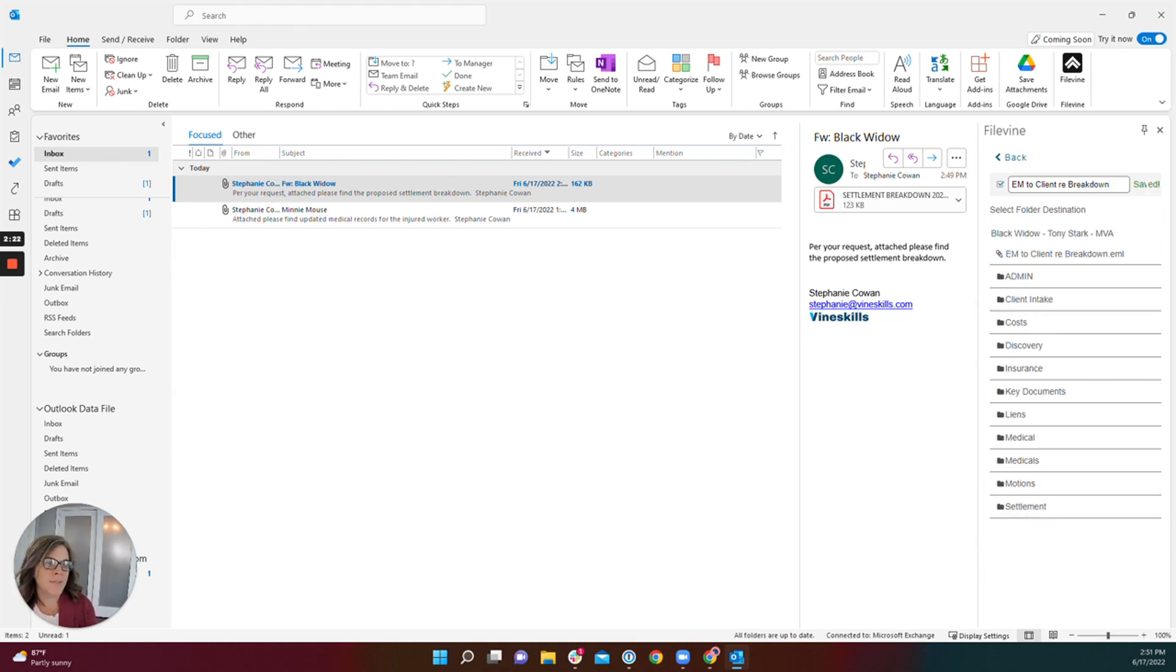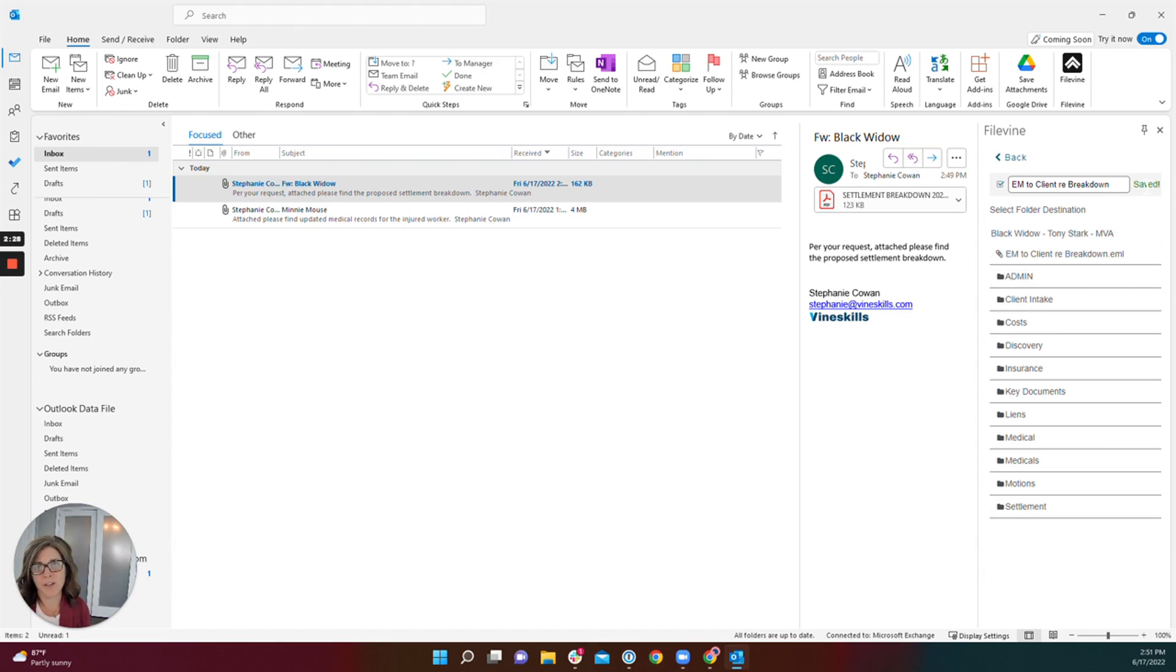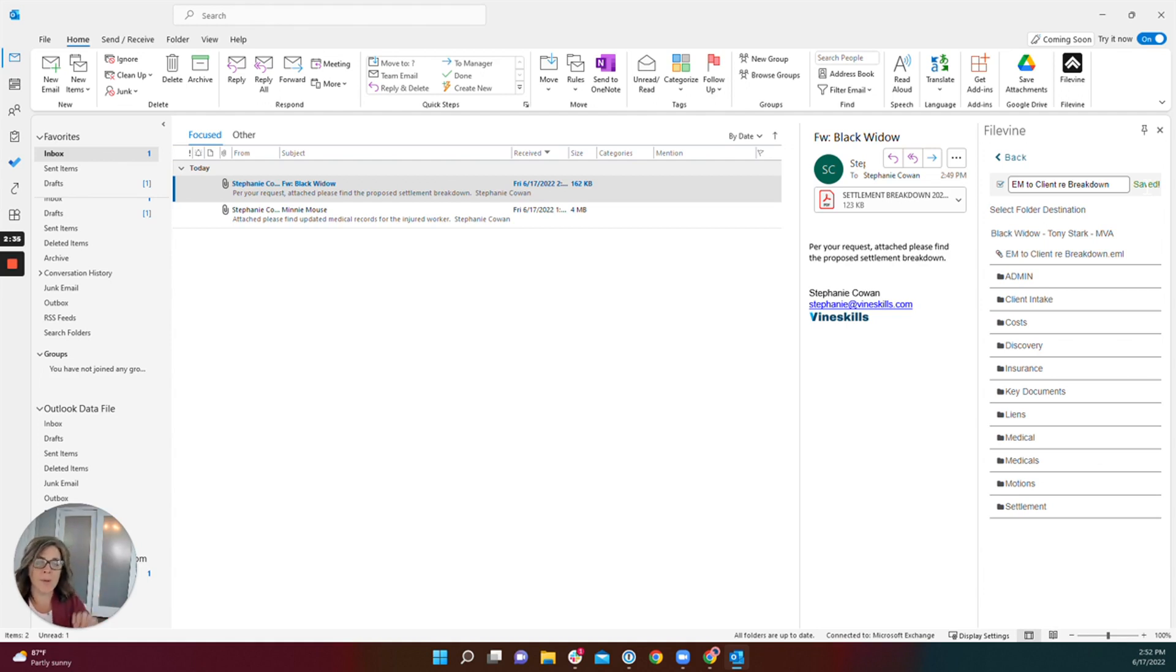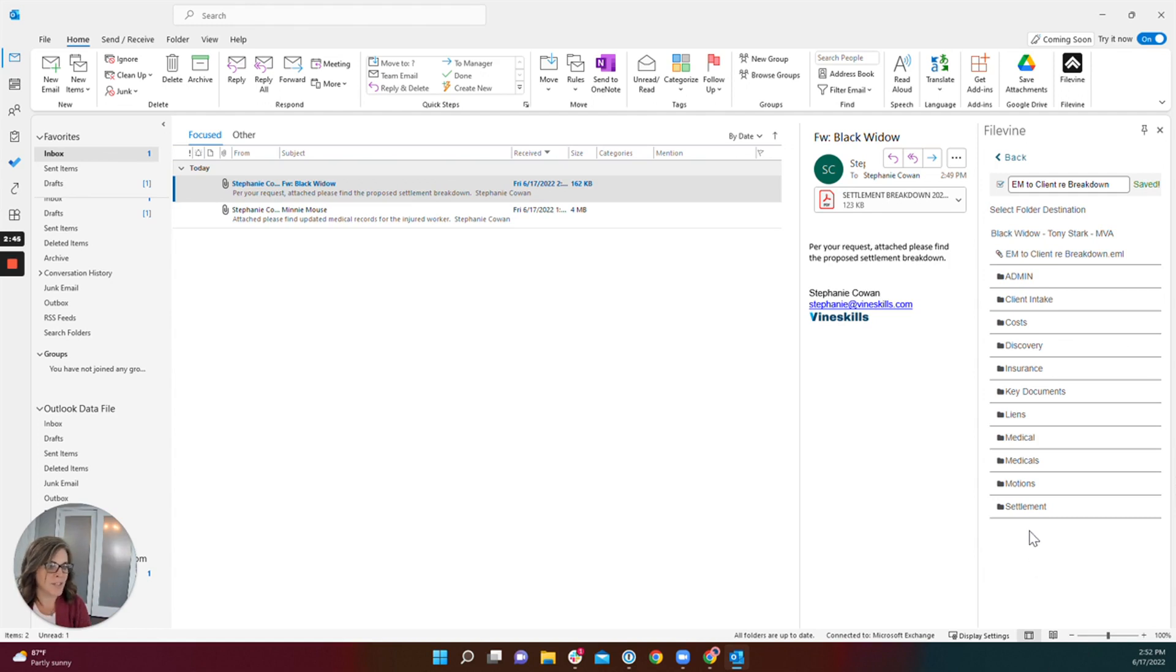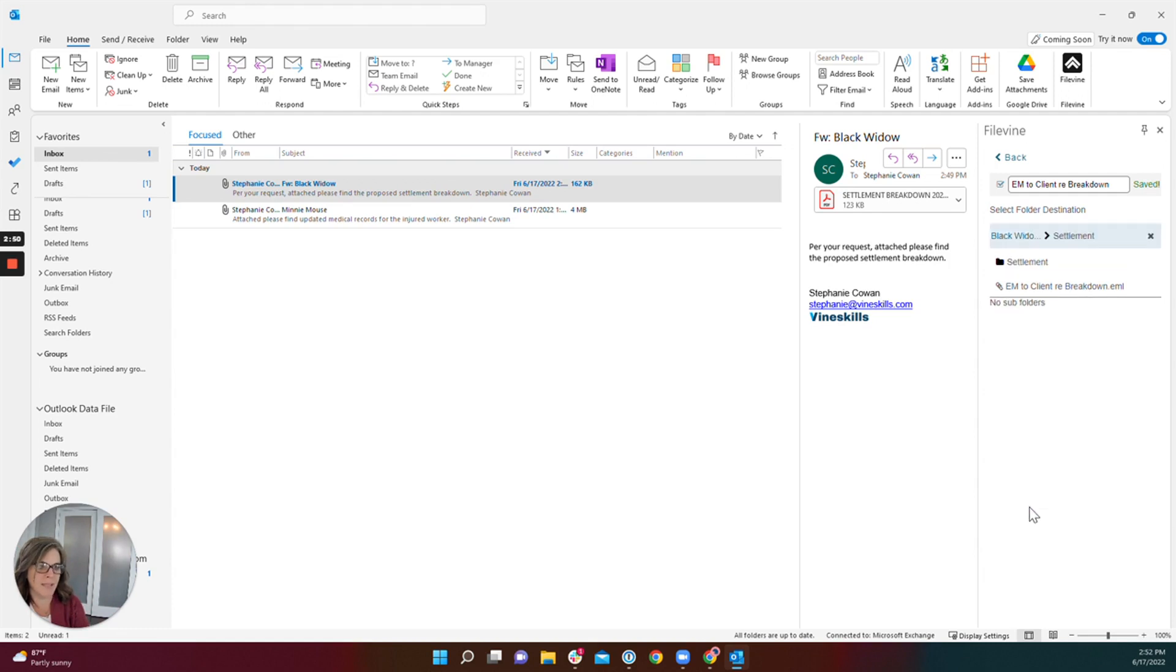I also want to save this email into a folder. If you are actively utilizing your folder structure in your document section to keep your documents organized, it's very convenient to be able to drop your email into a folder from here rather than having to go into FileVine and into the document section and then dragging it into the appropriate folder. Now I don't have a folder specifically for emails, but this email is about settlements. So I'm going to drop it into the settlement folder by clicking settlement.